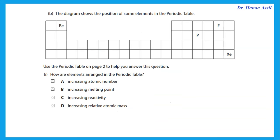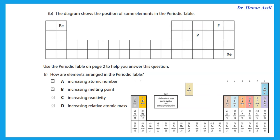The diagram shows the position of some elements in the periodic table. Use the periodic table on page 2 — in your exam, the first page is the periodic table. How are elements arranged in the periodic table? Elements are arranged according to increasing atomic number, not mass number.